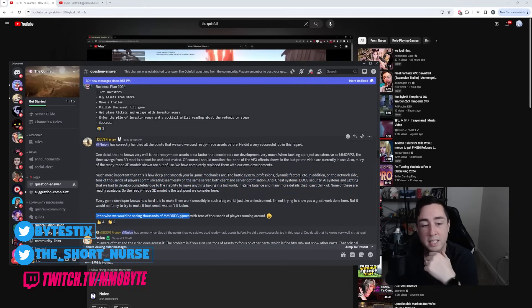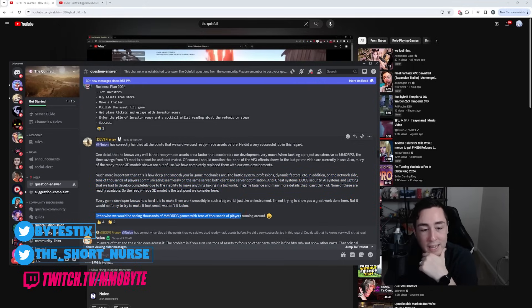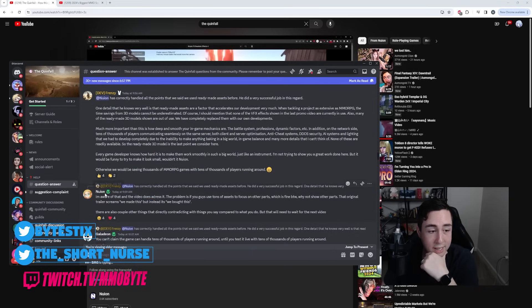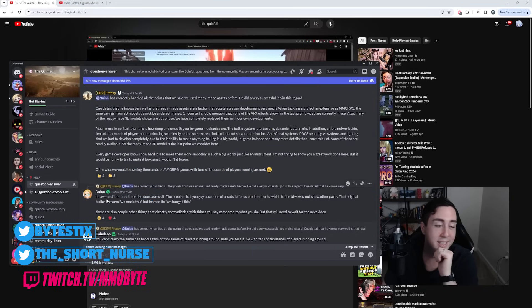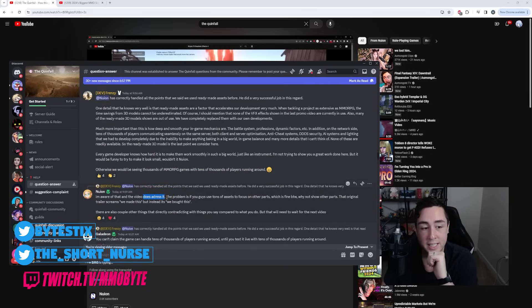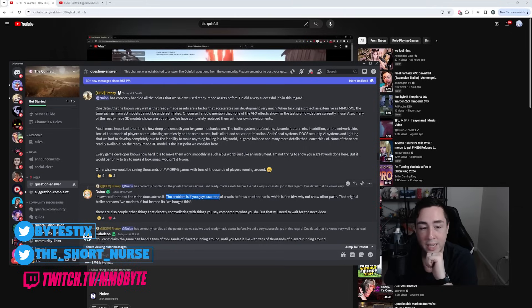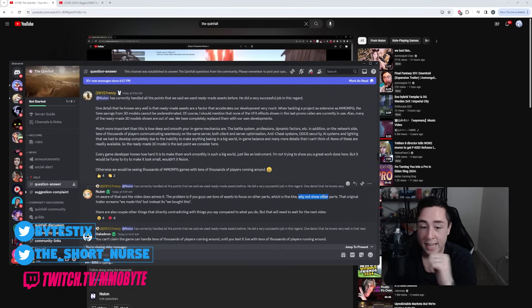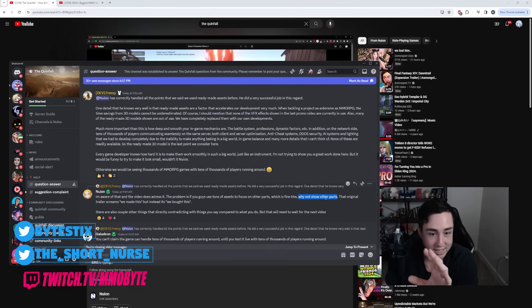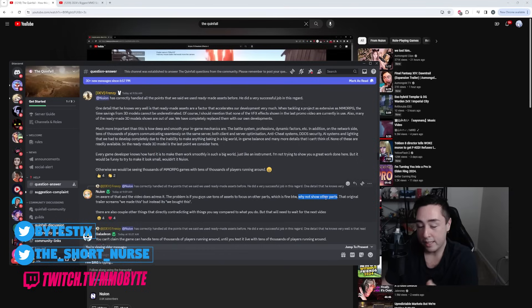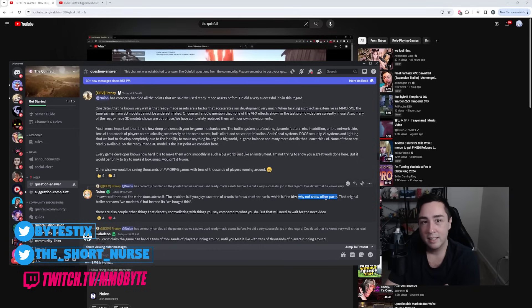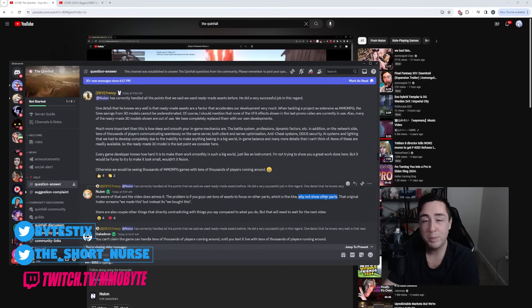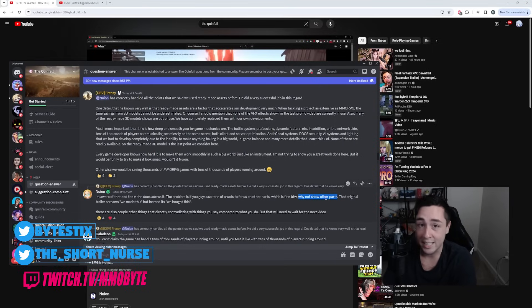Otherwise, we would be seeing thousands of MMORPG games with tens of thousands of players running around. Nguyen responded to this actually and he said, 'I'm aware of that, and the video does address it. The problem is, if you guys use tons of assets to focus on other parts, which is fine by the way, why not show the other parts?' And that is very true. He's making complete and utter sense here. Why not show the aspects of the game that you created that don't use these assets? You can't. That's because up until this point, they didn't exist. They might still not exist.